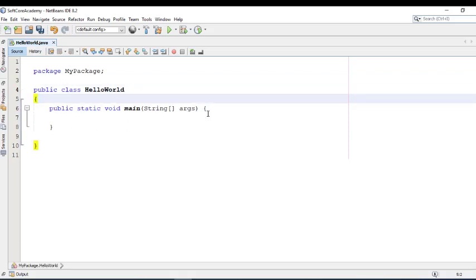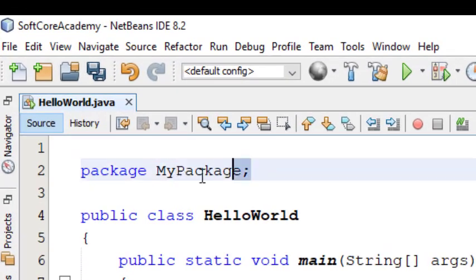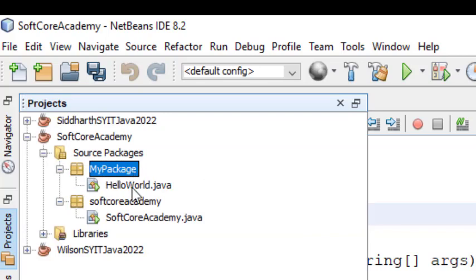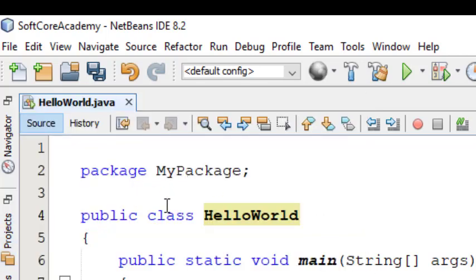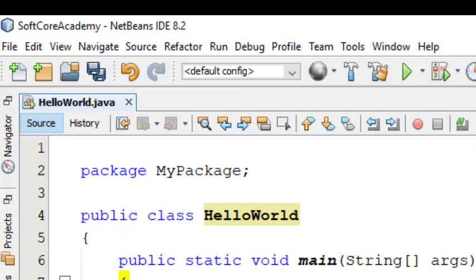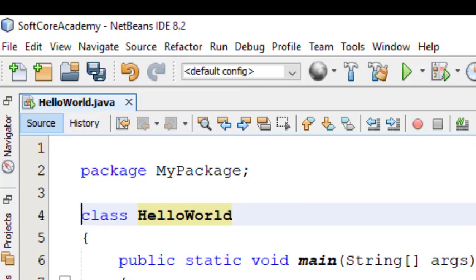Now we will understand this code. The package line indicates we have a package called mypackage. Within mypackage, there is a class called HelloWorld — as we can see in the project tab. This package line has to be written at the top. In Java, everything is a class and object — without a class, it is not possible to write a single line of code. Public is an optional access modifier created by Java by default.